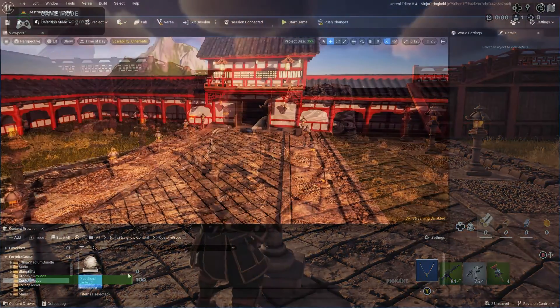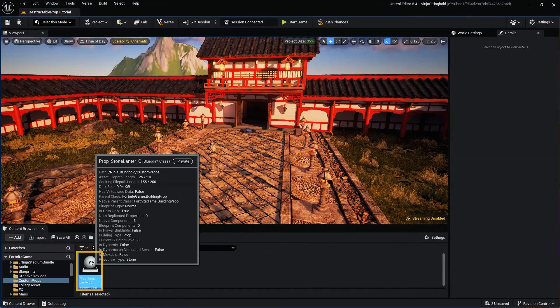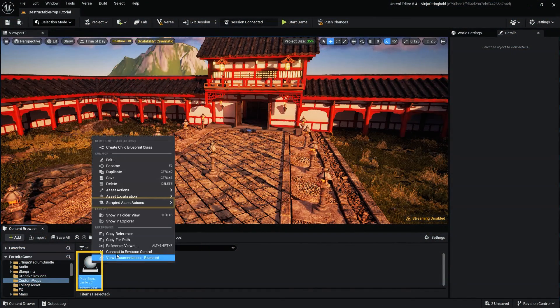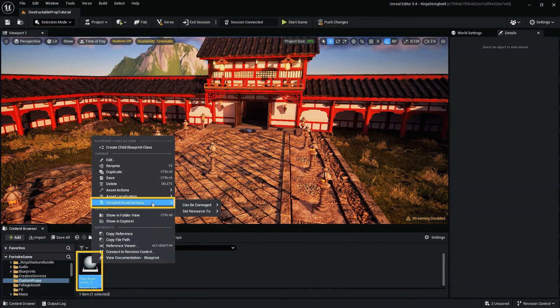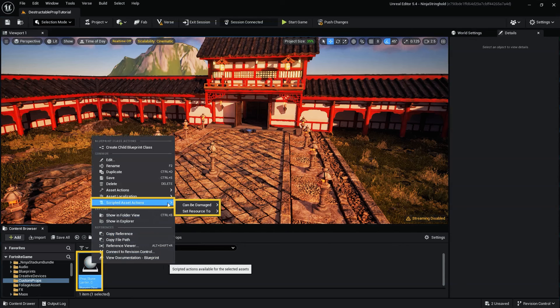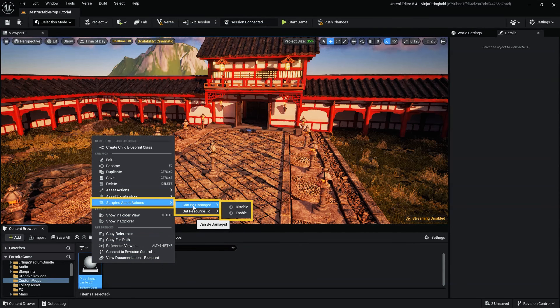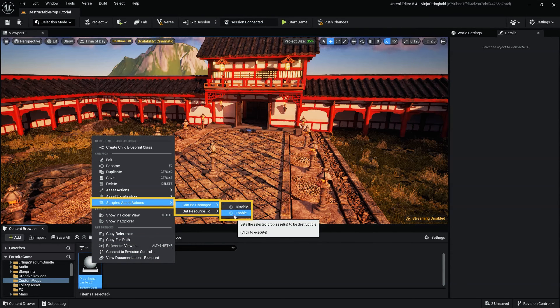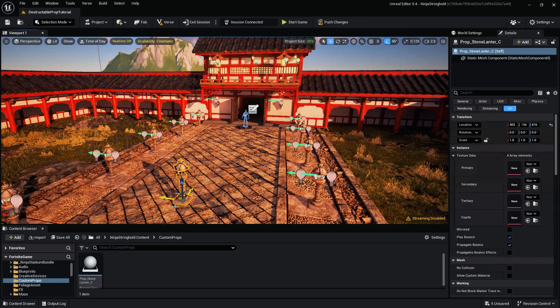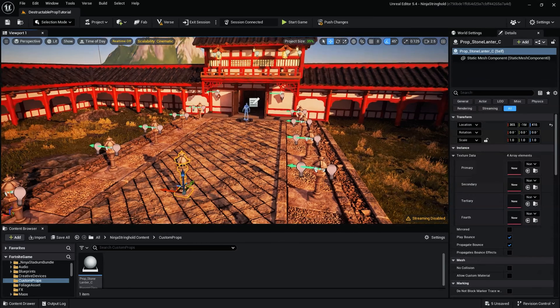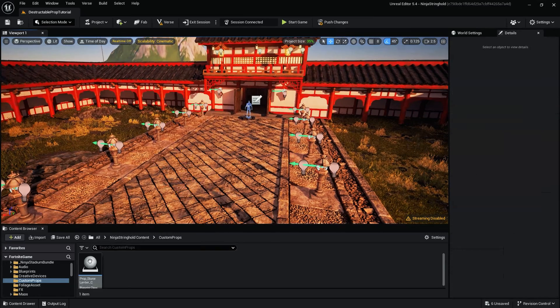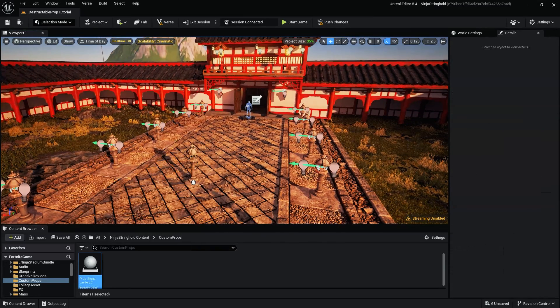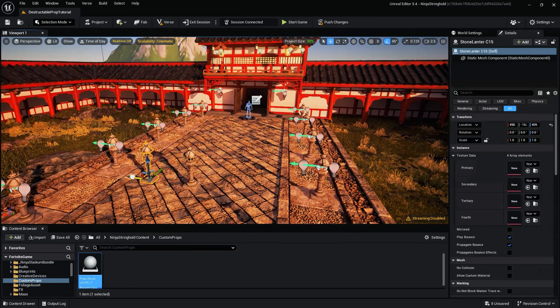To make your prop able to be damaged or destroyed, right-click the Prop Blueprint thumbnail, then navigate to and select Scripted Asset Actions. In the drop-down menu, select Can Be Damaged, then select Enable. At this point, our prop is fully destructible.